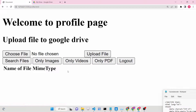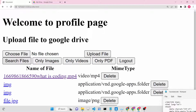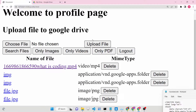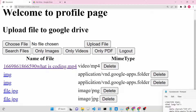After clicking Continue you will be redirected to the profile page where you can perform all sorts of operations. You can upload a file to Google Drive, you can also search for files. If I click the Search Files button, inside a table-like structure you will see all my files - the most recently modified files. I'm displaying only 5 files for now.